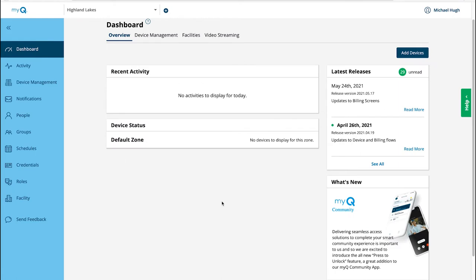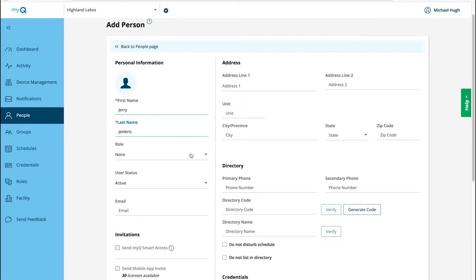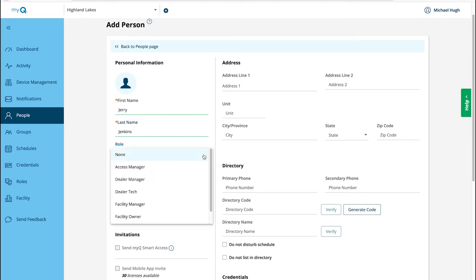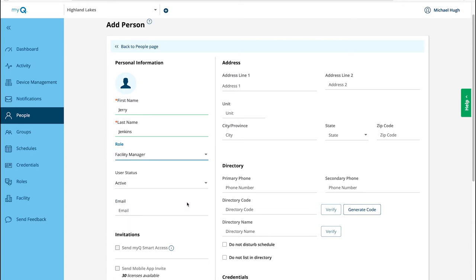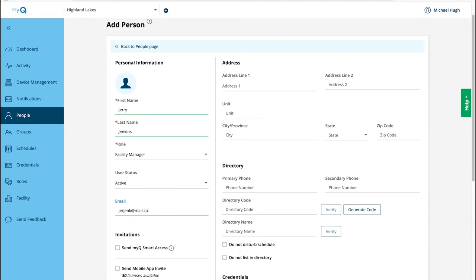Now let's add people, starting with the Community Manager. Click to expand the menu sidebar. Click People. Click Add Person. Fill in the required fields. Choose the role of Facility Manager or Facility Owner. A facility owner has the control to edit all database information related to the facility, including billing. A facility manager can edit almost everything except for the facility itself, the permissions for roles, and they can't view billing information.